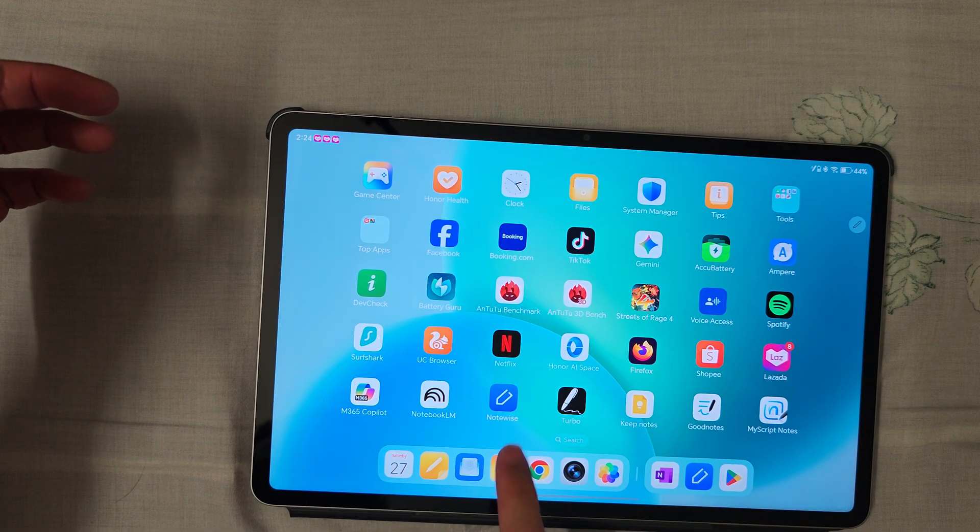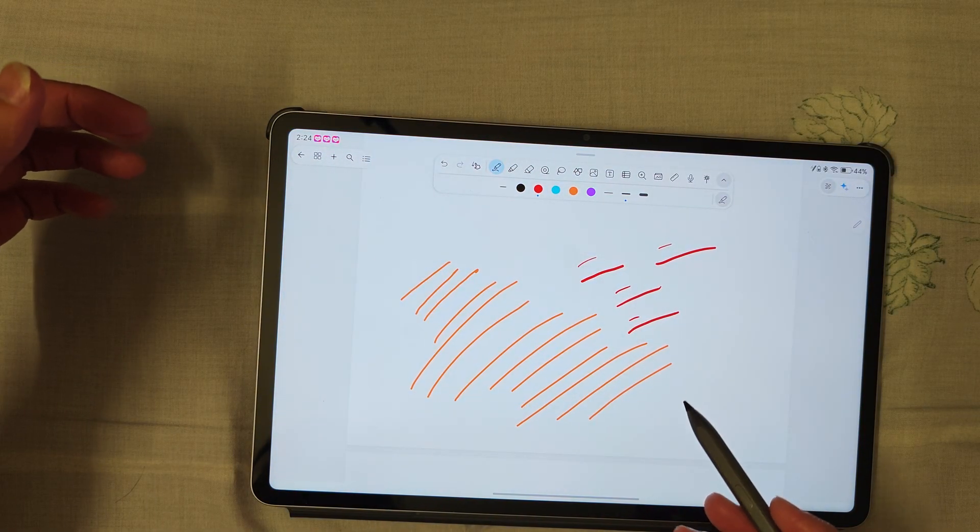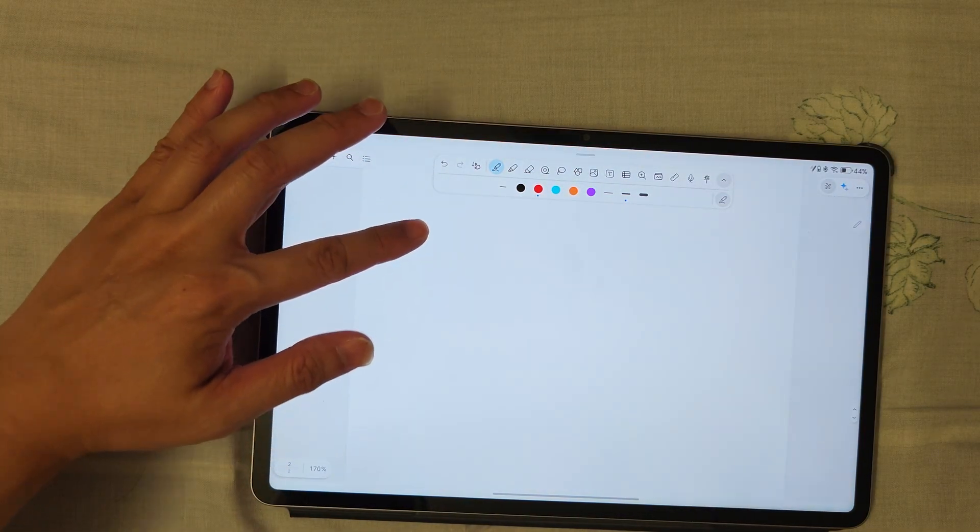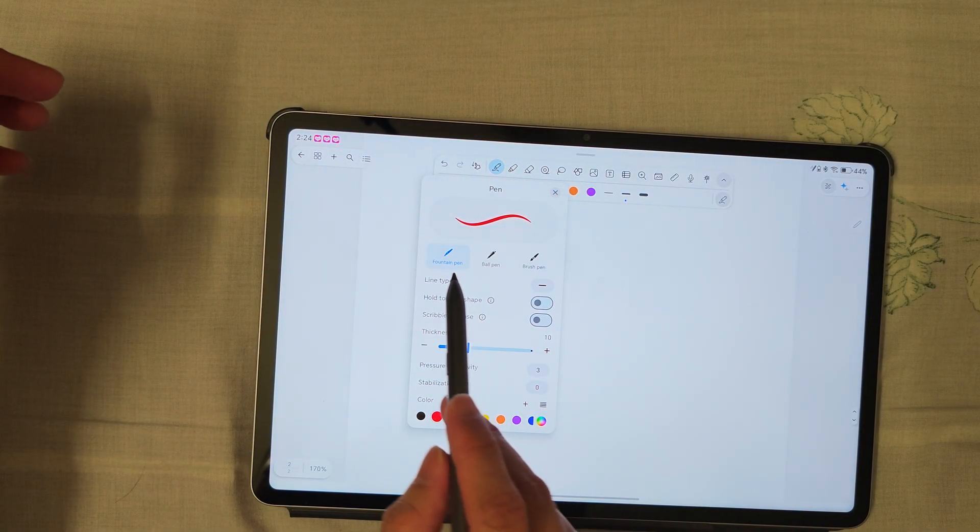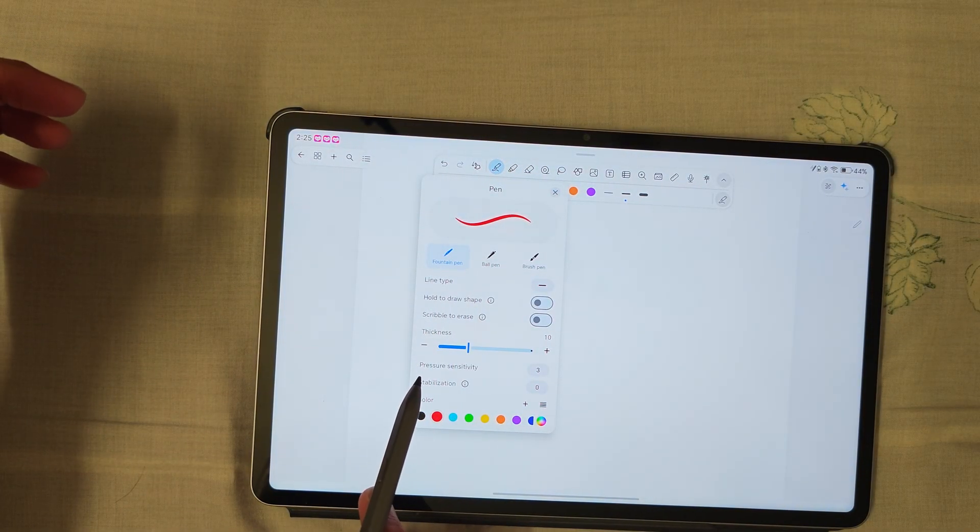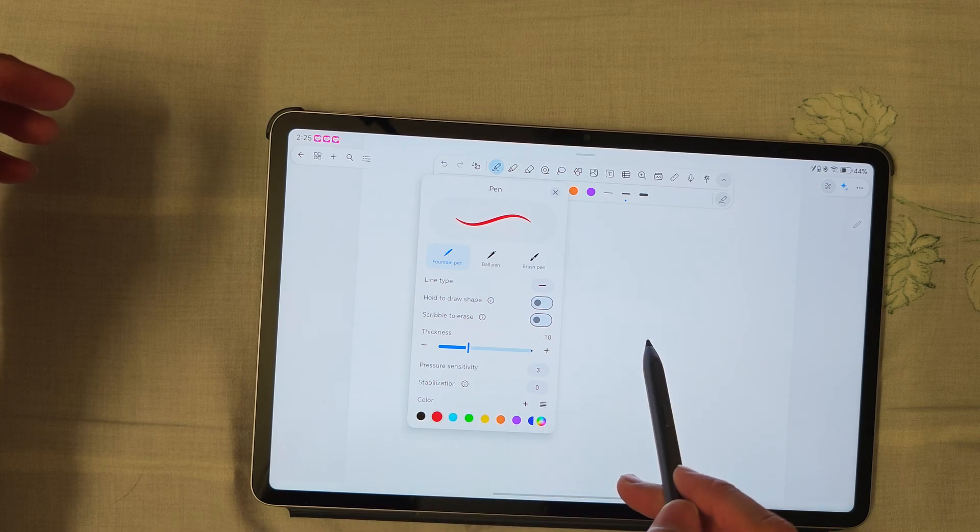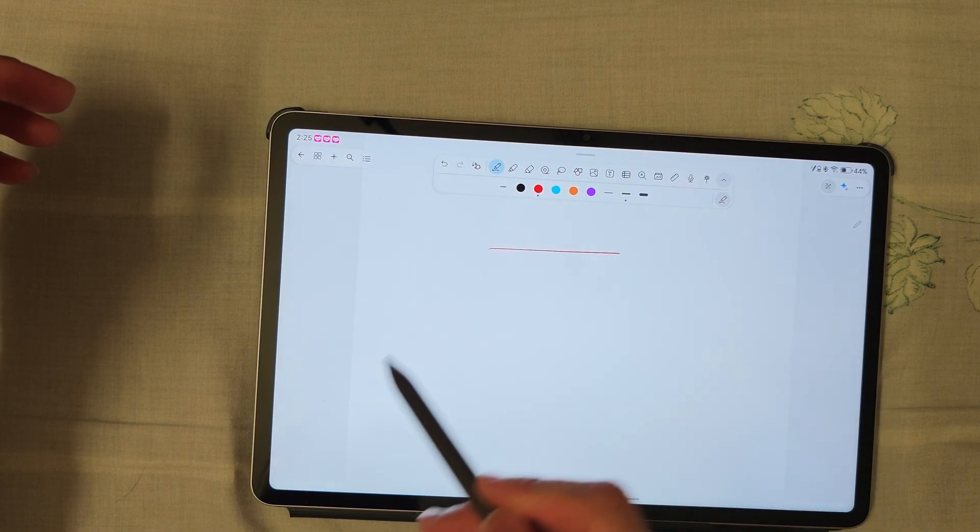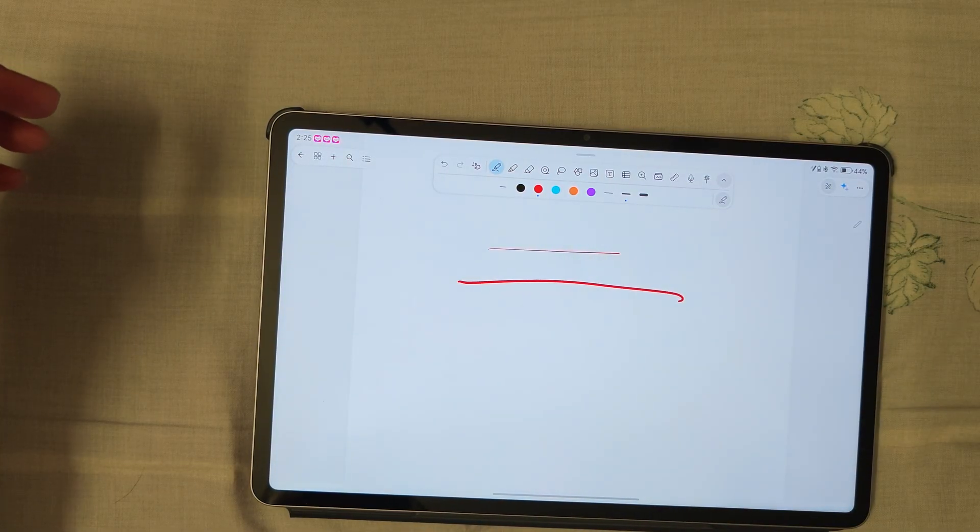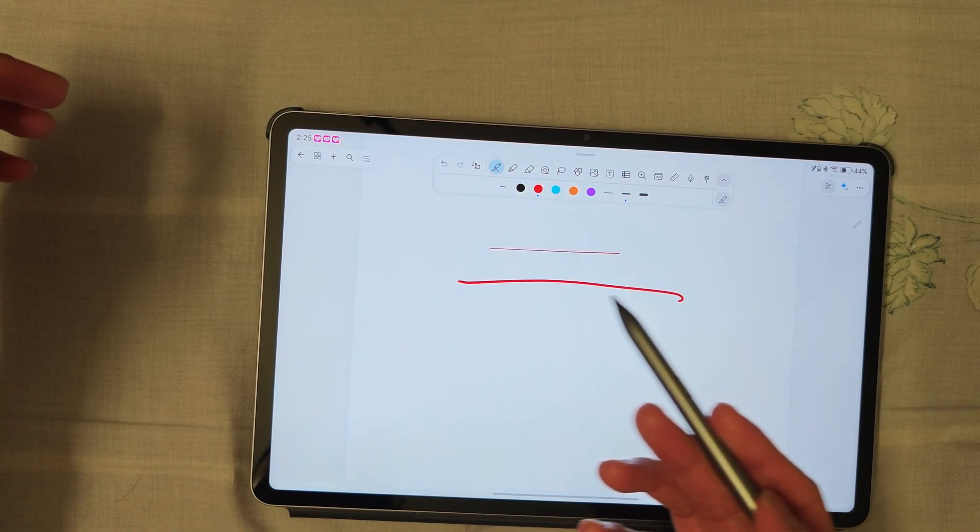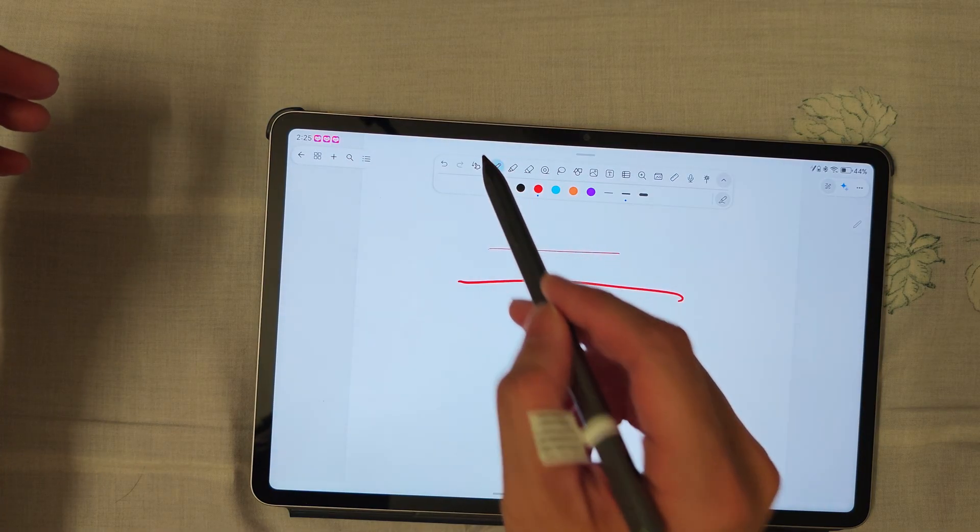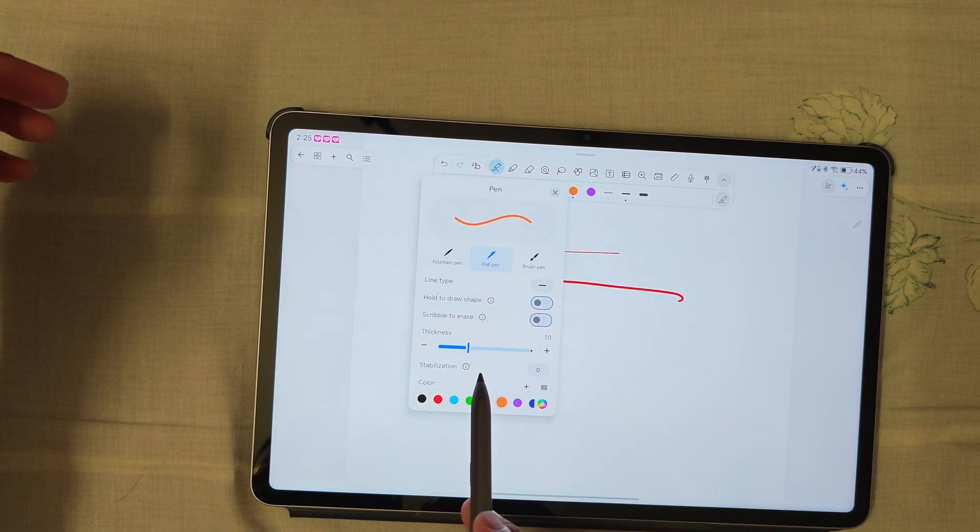We'll try another third-party app, NoteWise. For NoteWise, if you select fountain pen, there's an option called pressure sensitivity here. If you draw with a little bit of strength and a lot of strength, it's quite obvious that pressure sensitivity applies. But if you change to ballpoint pen, there won't be any pressure sensitivity.